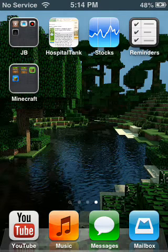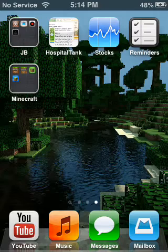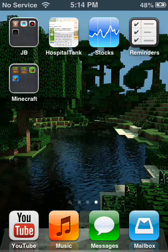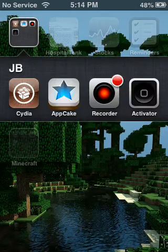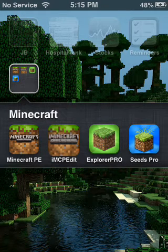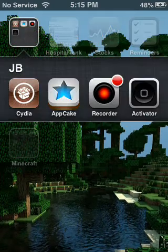Hey guys, Shock here, and welcome back to yet another video. This one's gonna be sort of Minecraft-related but pretty useful — it's a tutorial on how to get iMCPEdit, this app right here. Once you get it, it won't work right away, so I'm gonna show you how to fix that. Credit goes to JJZ23 — he made this, so credit goes to him.